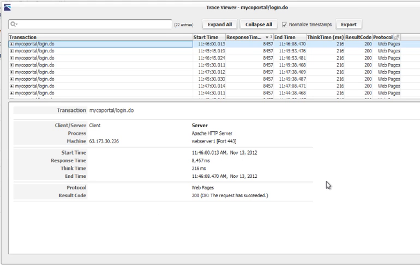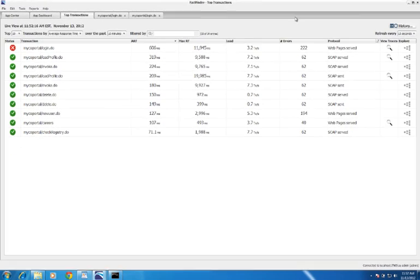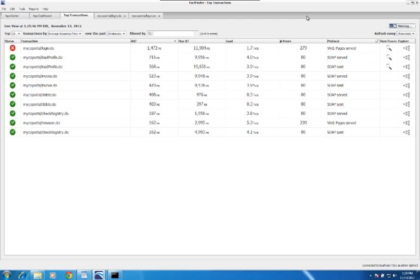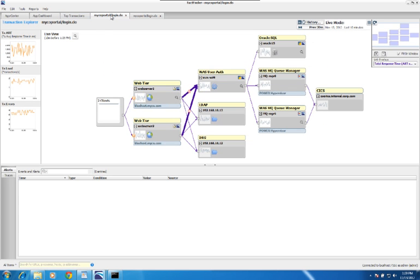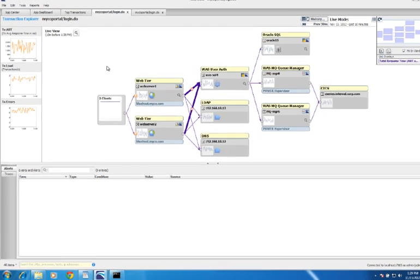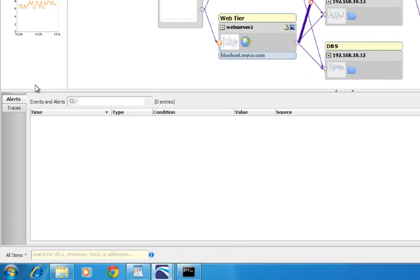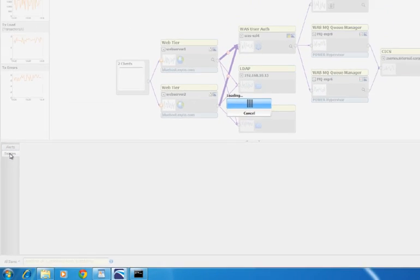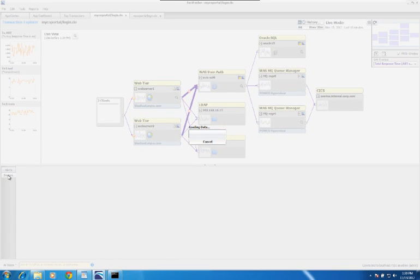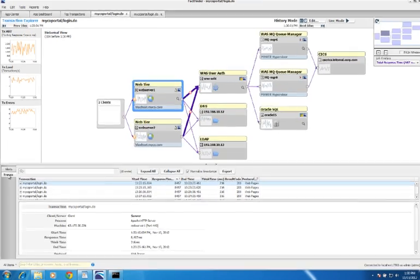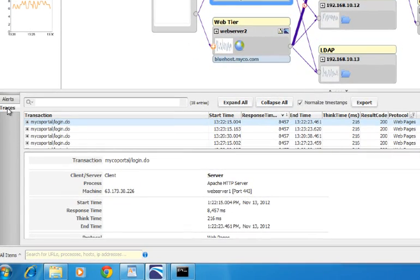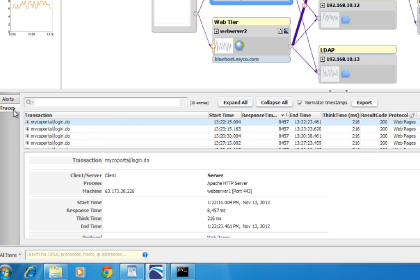First, let me show you the other way to get to a Trace Explorer. Open up a Transaction Explorer for the transaction you're interested in. Navigate to the bottom panel and click the Traces button. This will load all the trace data that FactFinder has collected in this environment. Just like before, you can see each of the individual traces and double-click on them to go to a Trace Explorer window.